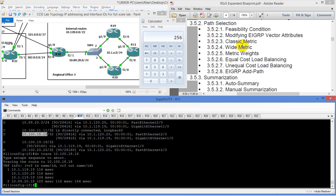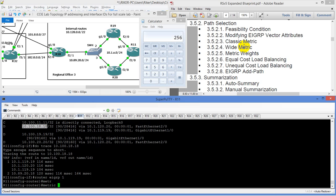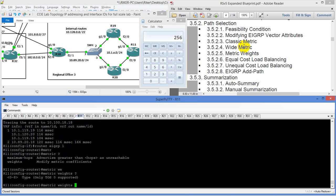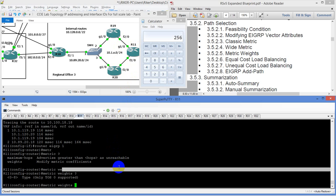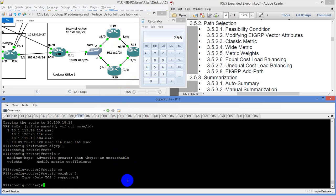Wide metrics don't use microseconds — they use picoseconds, which is even finer granularity. That is modifying the metric by typing in metric weights under router EIGRP. We modified the attribute by increasing the delay on gig 1/0 — we made it equal cost routes. By doing delay 1,000, it was 100 times worse, making it equal cost. I always recommend using delay to do that so it's a little more easy to work with.